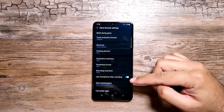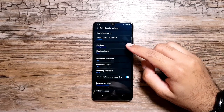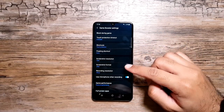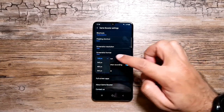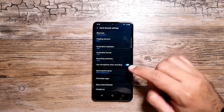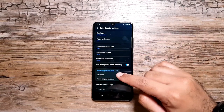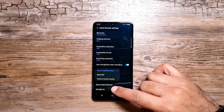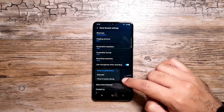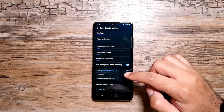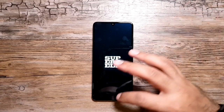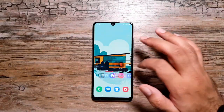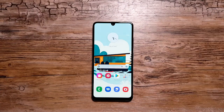In Game Booster Settings you've got touch protection timeout, shortcuts, floating shortcut, screen resolution, and recording resolution — you can go from 360 to 720p. You can use the microphone when recording. Under Game Performance you can choose Focus on Performance, Balance, or Focus on Power Saving, which will affect your game performance. So there are a lot of controls and options for people who like to game on this phone.